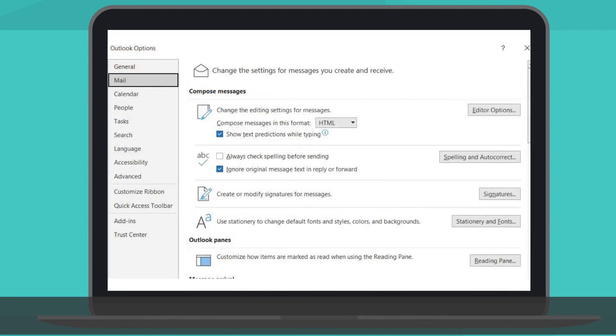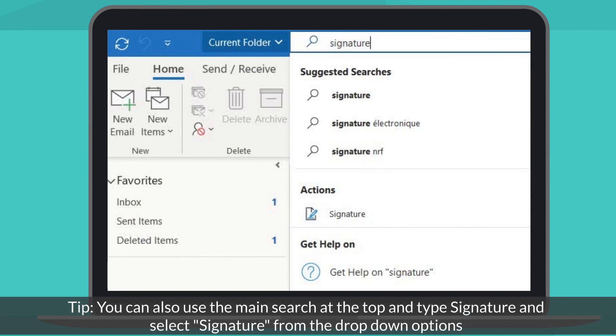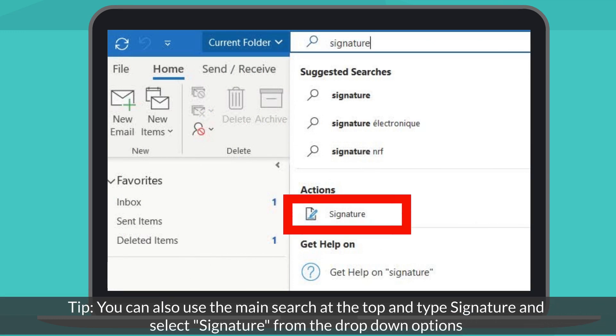Under the Mail tab, select Signature. An easier way to access Signature options is to type Signature at the top search bar and select Signature from the drop-down options.